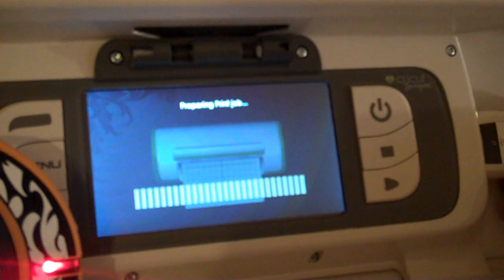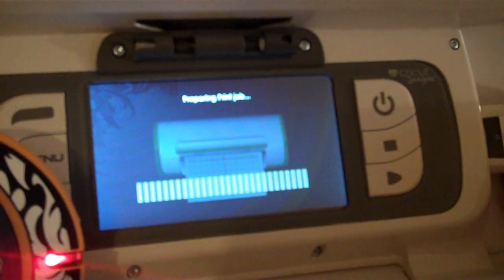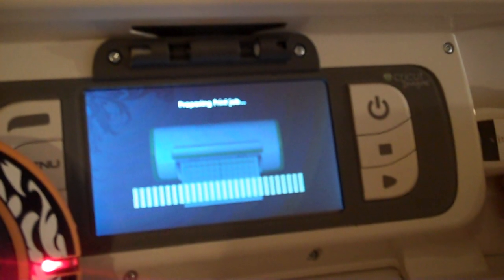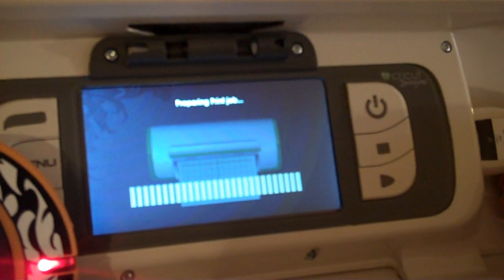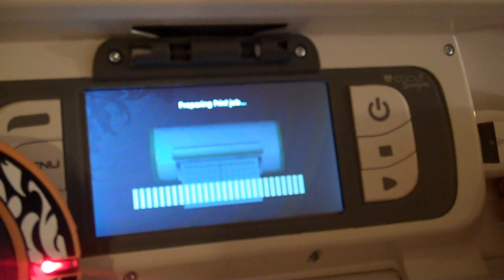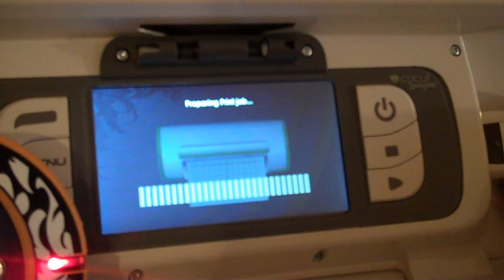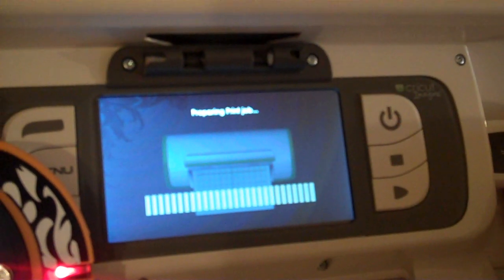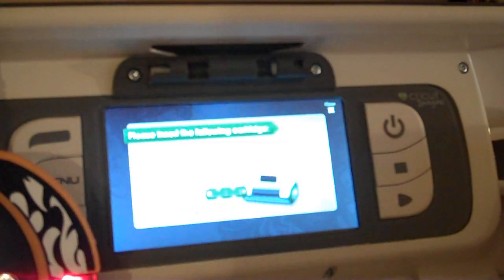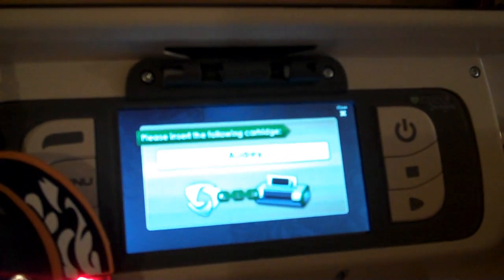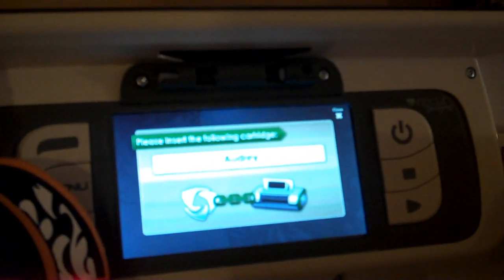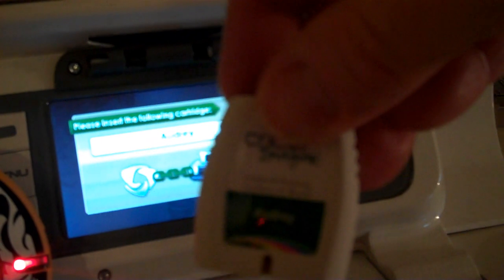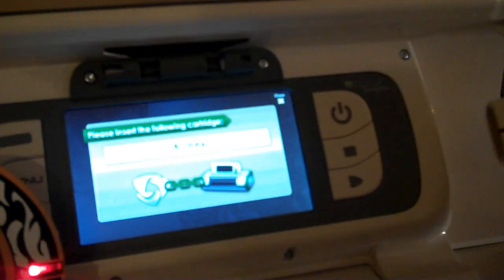It should ask for our cartridges. It's first asking for JT, so we're going to put JT in, and it should ask for our Audrey.